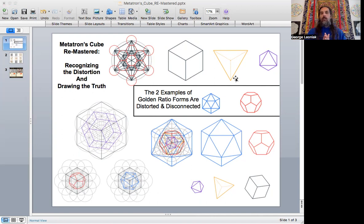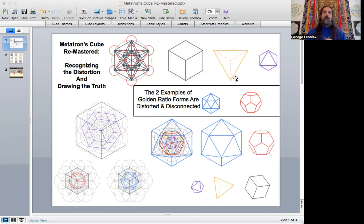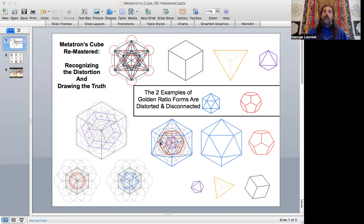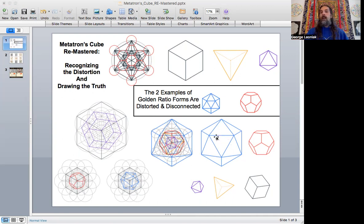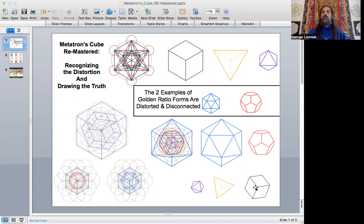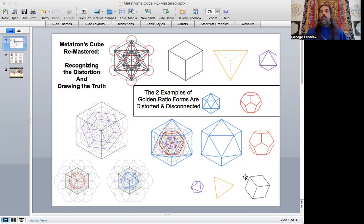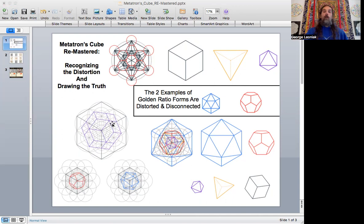Now, the Metatron's Cube Remastered class is going to introduce a number of techniques that are going to produce golden ratio circles in patterns that are familiar, such as the 13 circles of the fruit of life, to produce the icosahedron and dodecahedron in a way that structurally connects to the other forms that they are embedded in or that other forms are embedded in them.